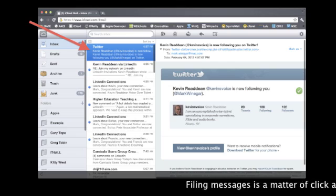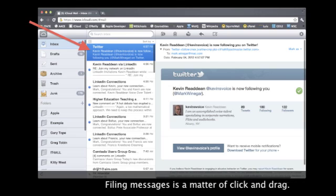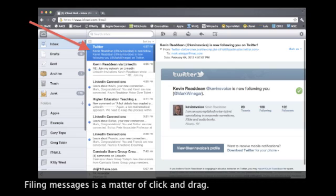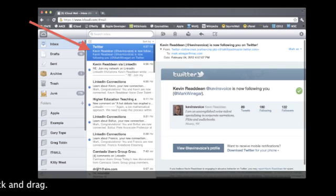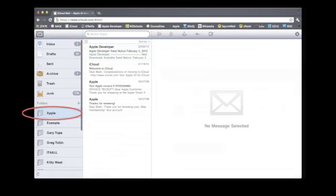To file a message, just click on it and drag it to the right folder. Just click on a folder and it opens right up.